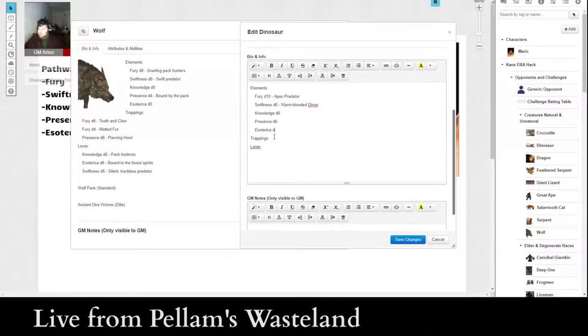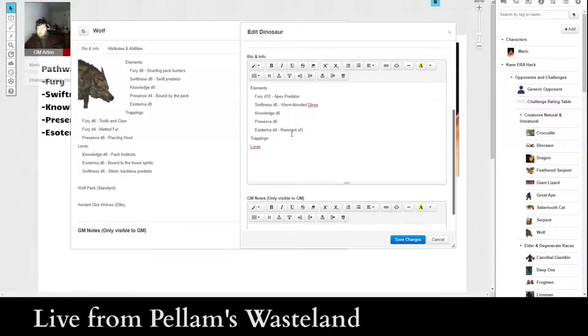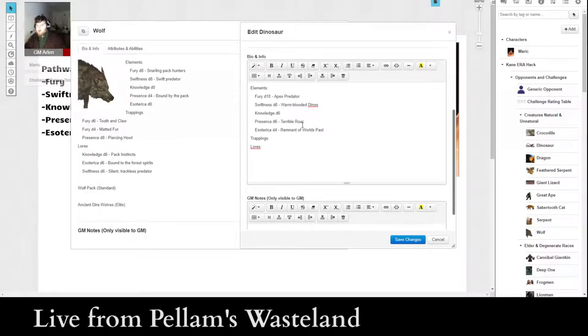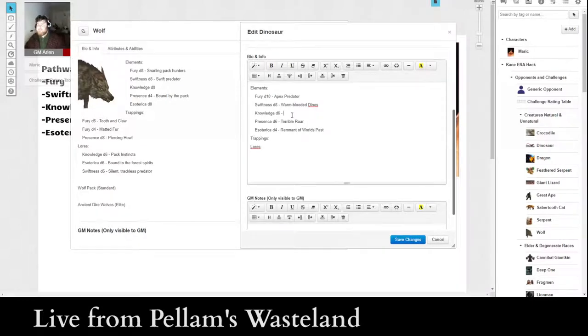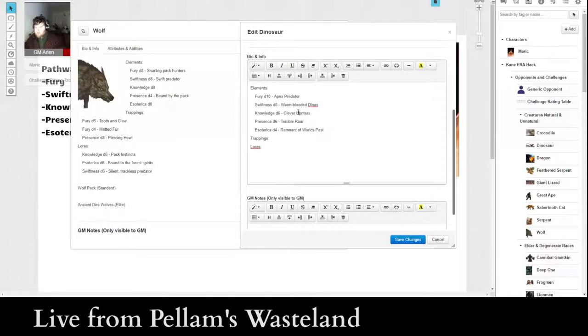And a D4 for esoterica. So esoterica is pretty easy. Remnant of worlds past. That fits in with our esoterica thing. Presence. Terrible roar.